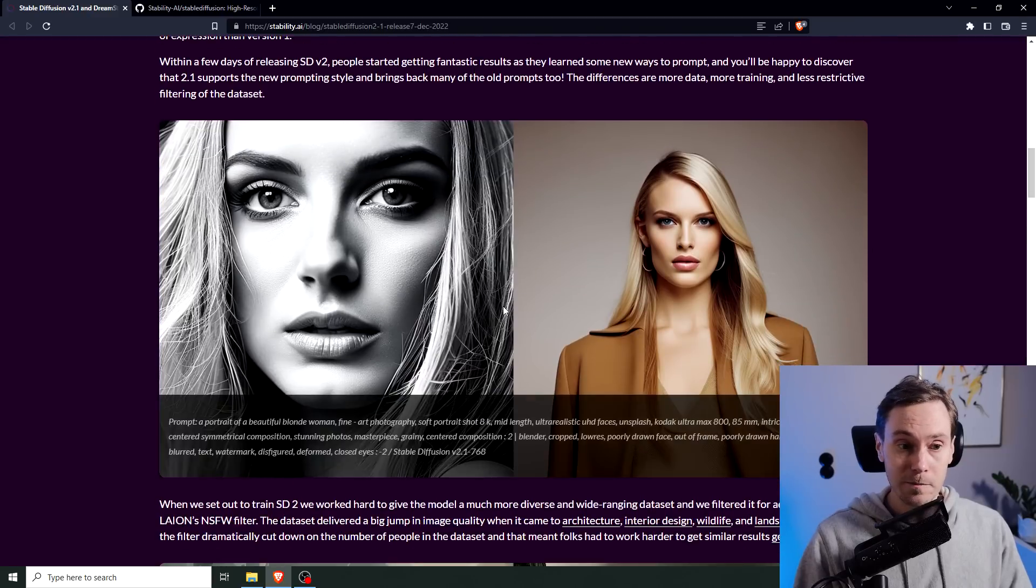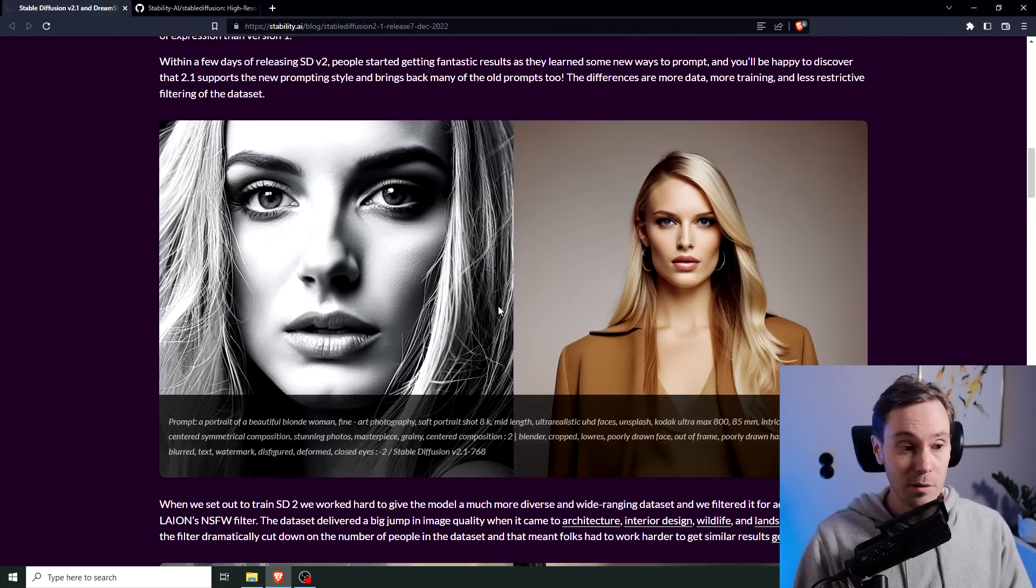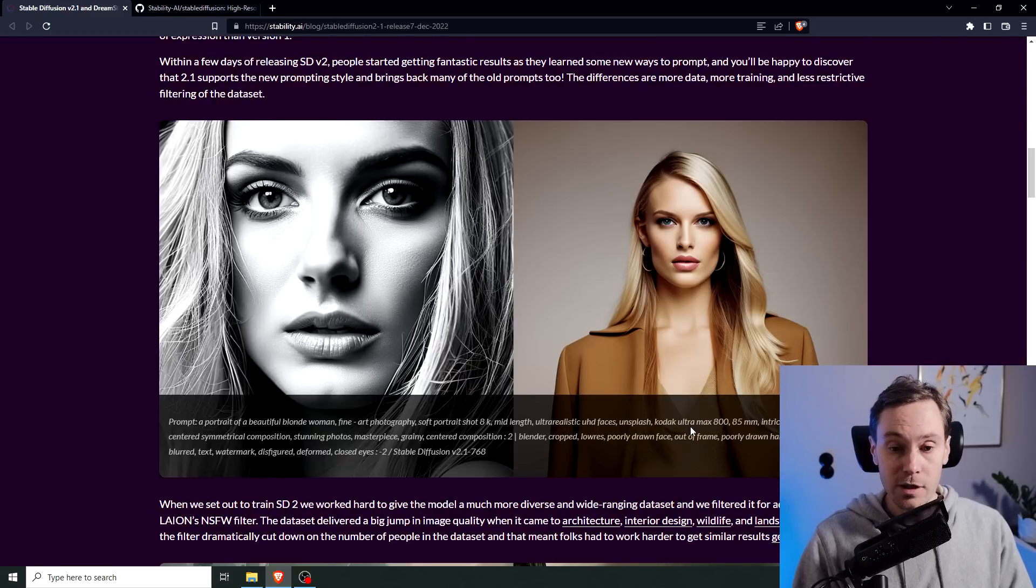So let's hope that has been fixed. Looking at the example image here, I think this is pretty good. You can see the prompt here: portrait of a beautiful blonde woman, fine art photography. You can read it for yourself, look at the blog. I'm going to post a link below.